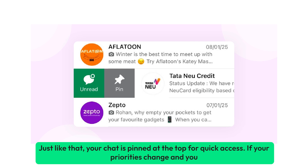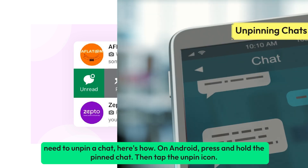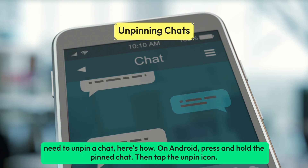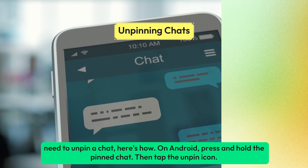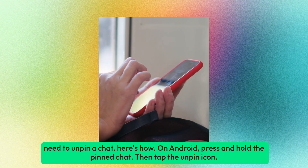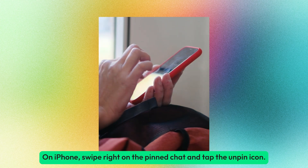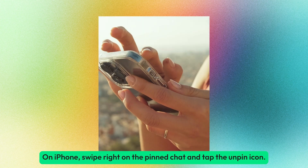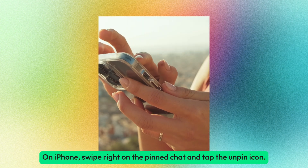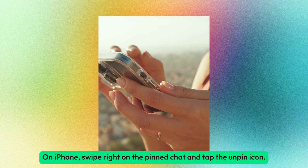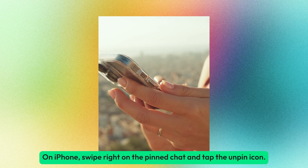If your priorities change and you need to unpin a chat, here's how. On Android, press and hold the pinned chat, then tap the unpin icon. On iPhone, swipe right on the pinned chat and tap the unpin icon.